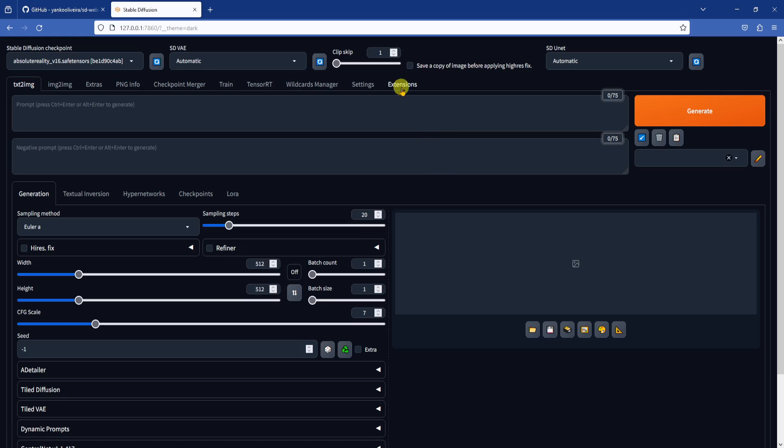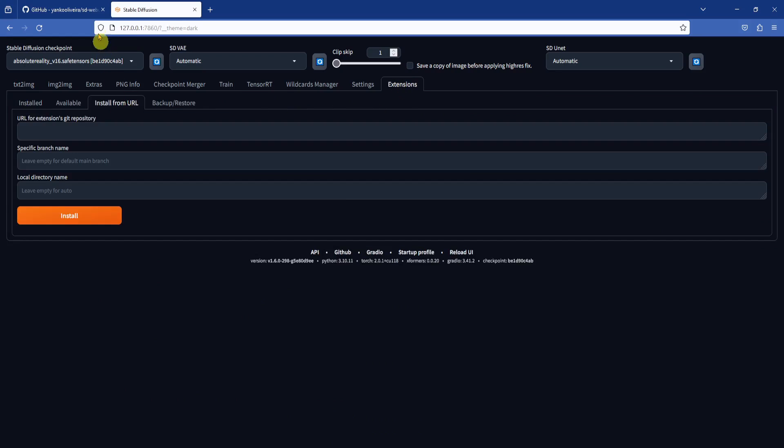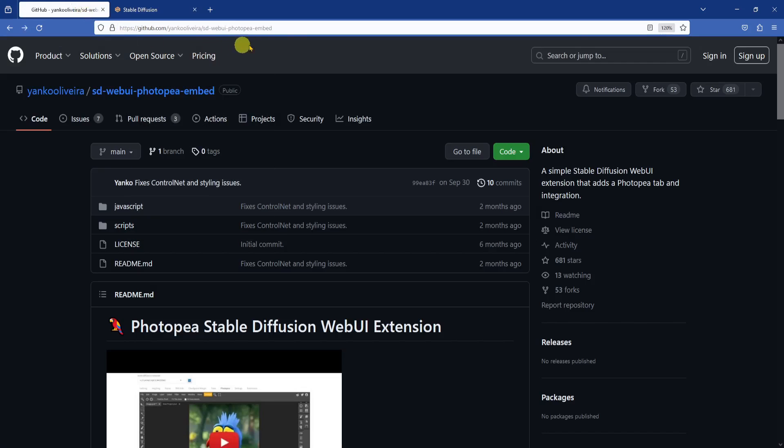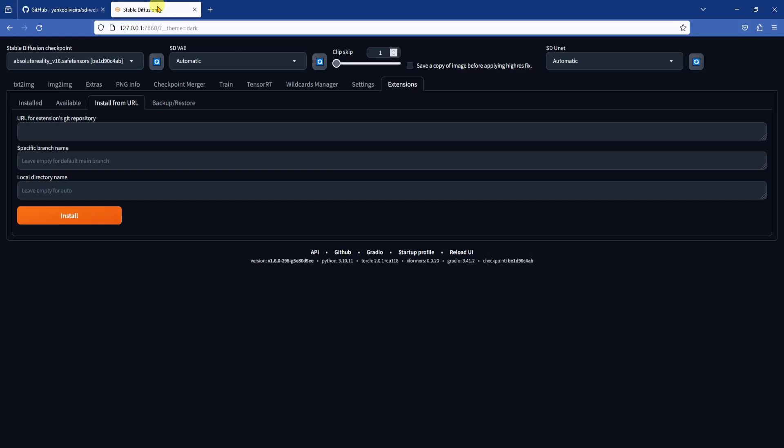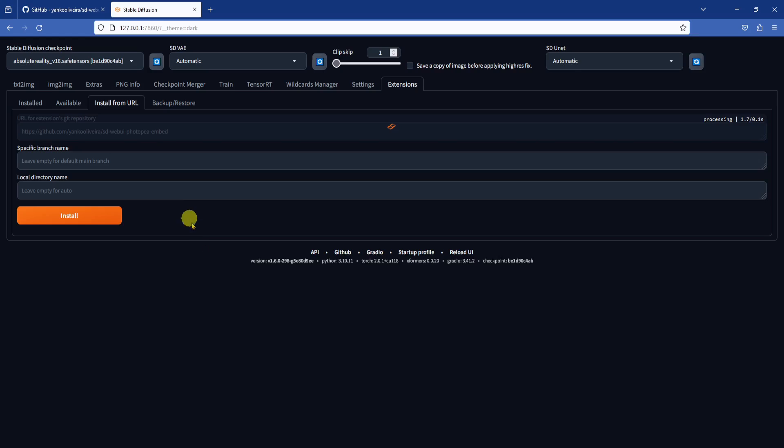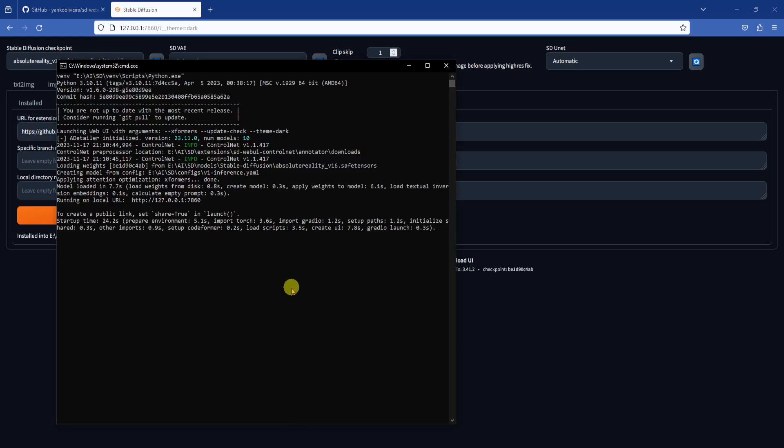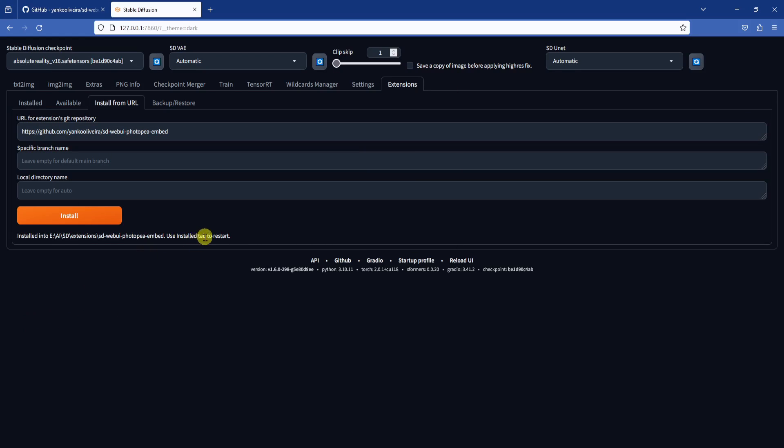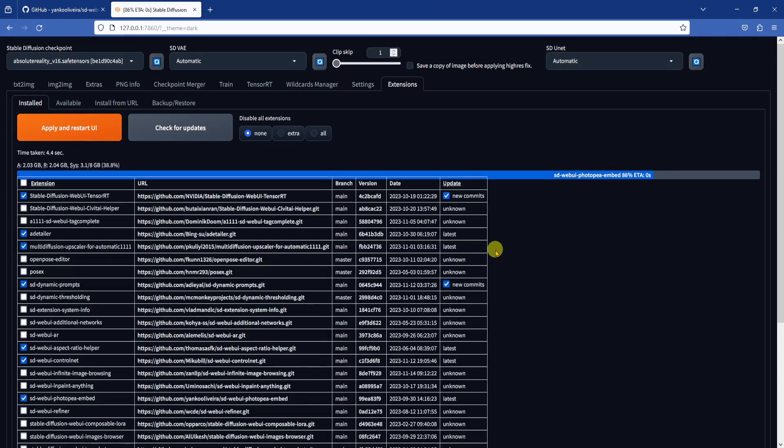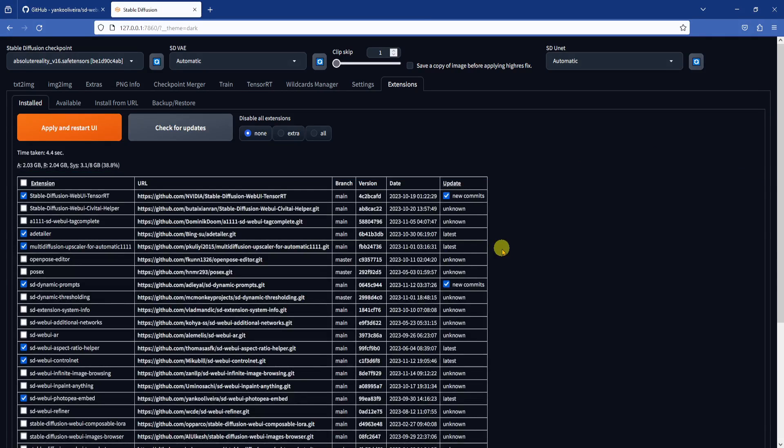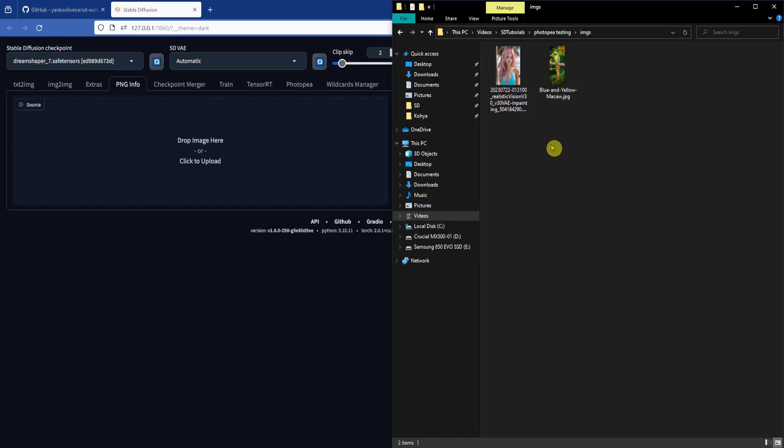Here are the steps to install Photopea. Go to Extensions, then click on the Install from URL tab. Copy the Photopea GitHub link. I'll leave it in the video descriptions, and paste it into the first field here. Then click Install and wait for the installation to finish. Once the installation is finished, go back to the Install tab. I like to keep my extensions up to date at all times. Yes, I know it's a disease. So I'll click Check for Updates, then Apply and Restart UI. Once the web UI restarts, you will see the Photopea tab at the top.